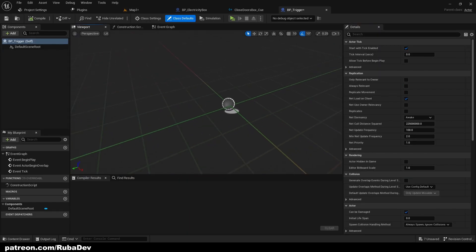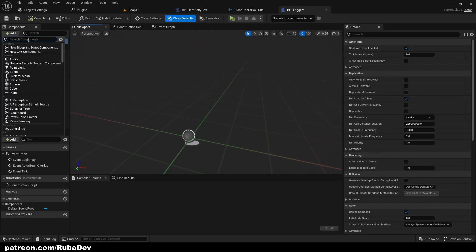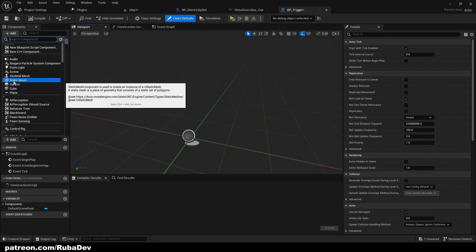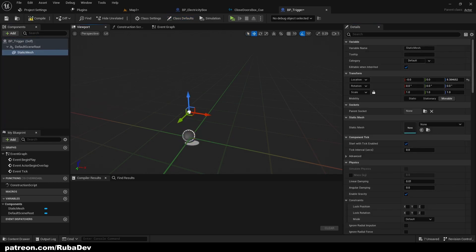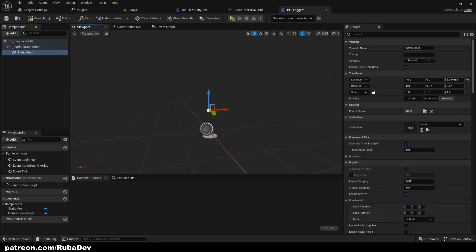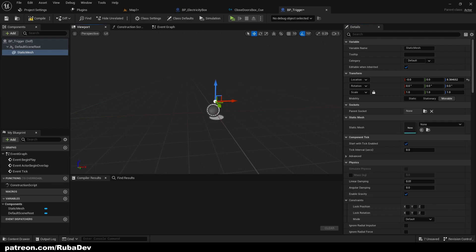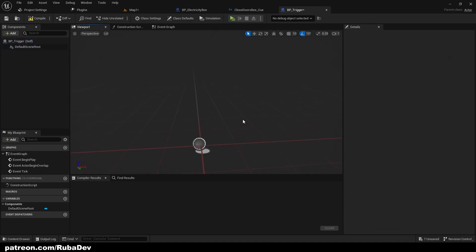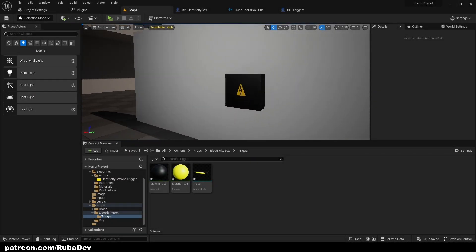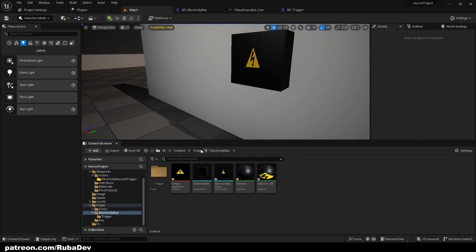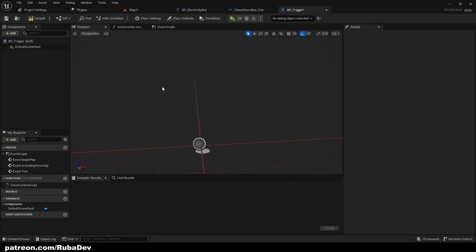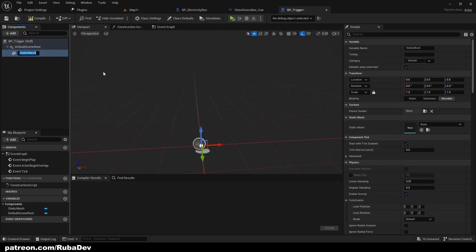I don't have a model for the trigger but we can simply create it inside Blender. Actually, let me just go ahead and model the trigger for you. We are back — I went ahead and created the trigger. Now we can go back to BP_Trigger, add a static mesh, and call it 'trigger'.